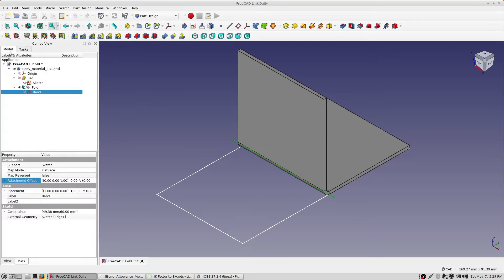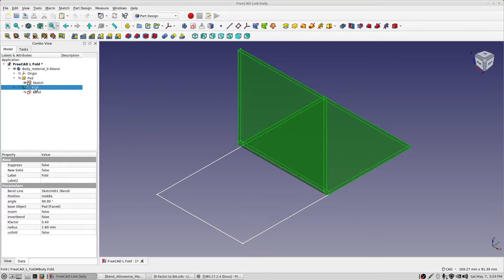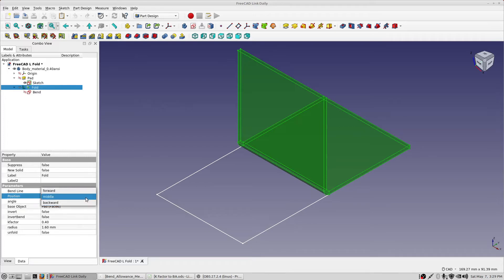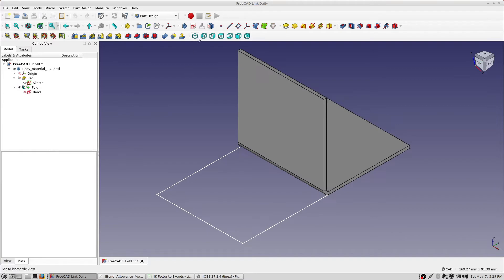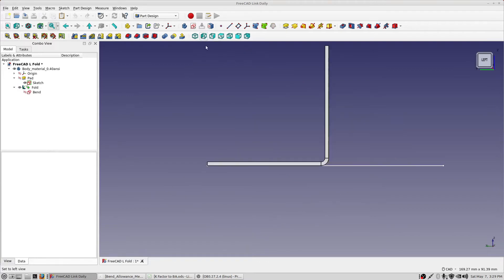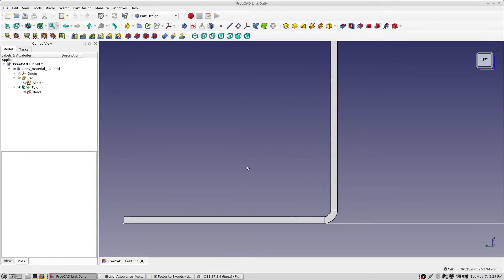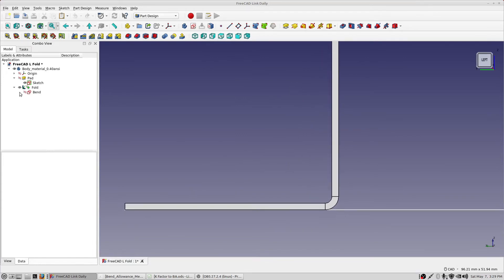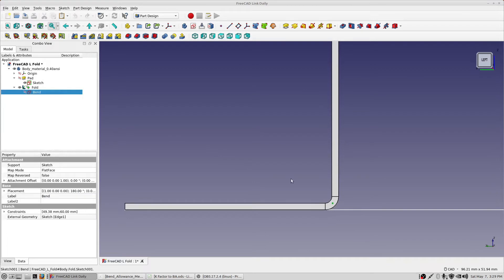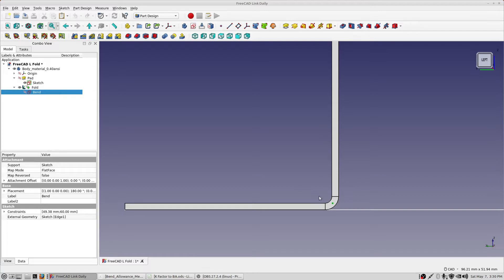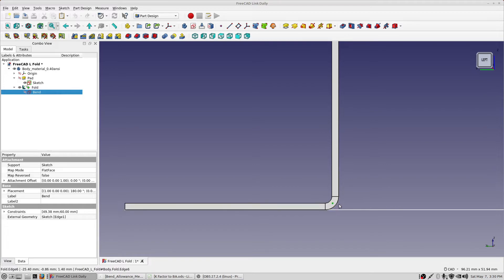So let's go back into the part design workbench, go into the model tree, take a look at fold. And the parameters that I spoke about are position, and you'll see that there are three of them, forward, middle, and backwards. So let's take a look at the middle one first, which is how we have this set. We can go ahead and take a look at this view here, side view. And we'll turn on that bend line. So you'll see the bend line, the end point is that little green square there. It's right in the middle. So this bend line, by virtue of the position parameter that I spoke about before, forward, middle, and backward, is going to move from here to the center, which is middle, all the way over here, which is backward. It is going to move no more than the distance of the bend allowance.